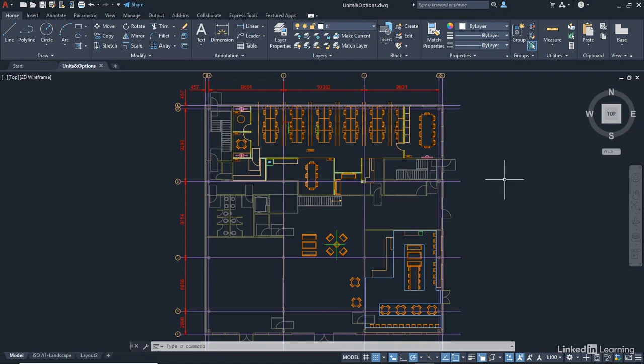We're going to start moving through how we utilize units and the options dialog box in AutoCAD. With our floor plan, let's have a look at how our units are set up. One of the things that is a giveaway for units is dimensions. We've got lots of red dimensions on this drawing in the thousands and even tens of thousands, because this drawing is drawn in millimetres. When working in AutoCAD, you work full size in the model tab — this floor plan has been drawn full size as if measured in millimetres.